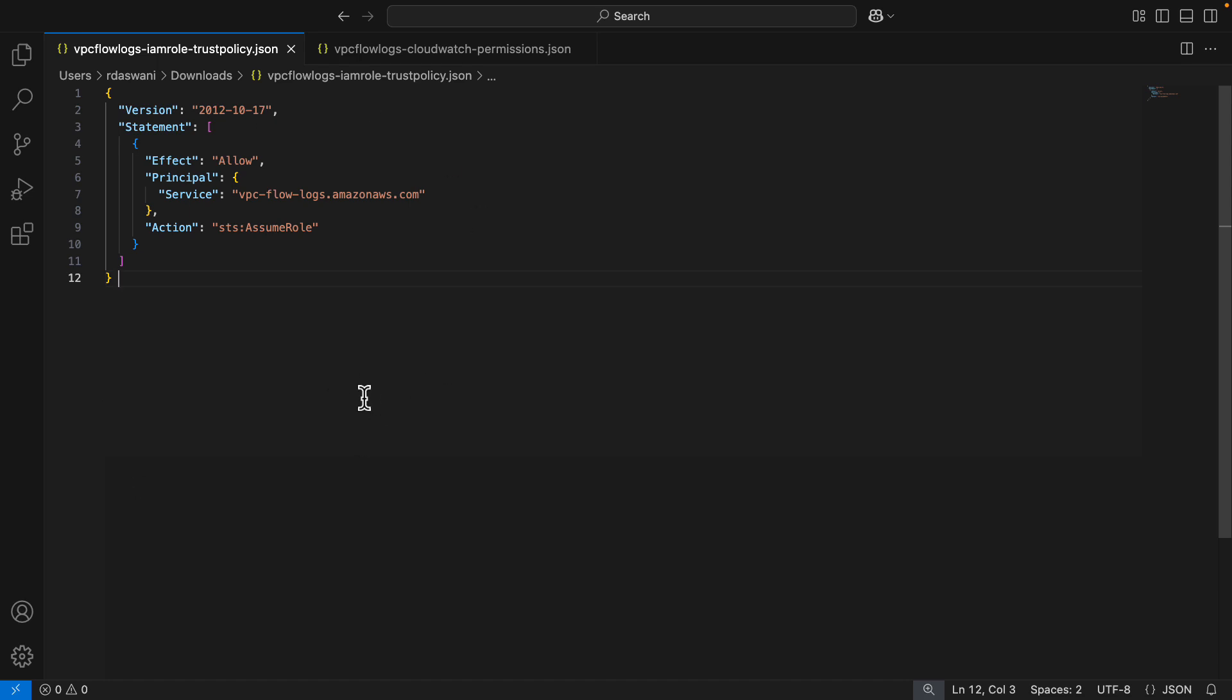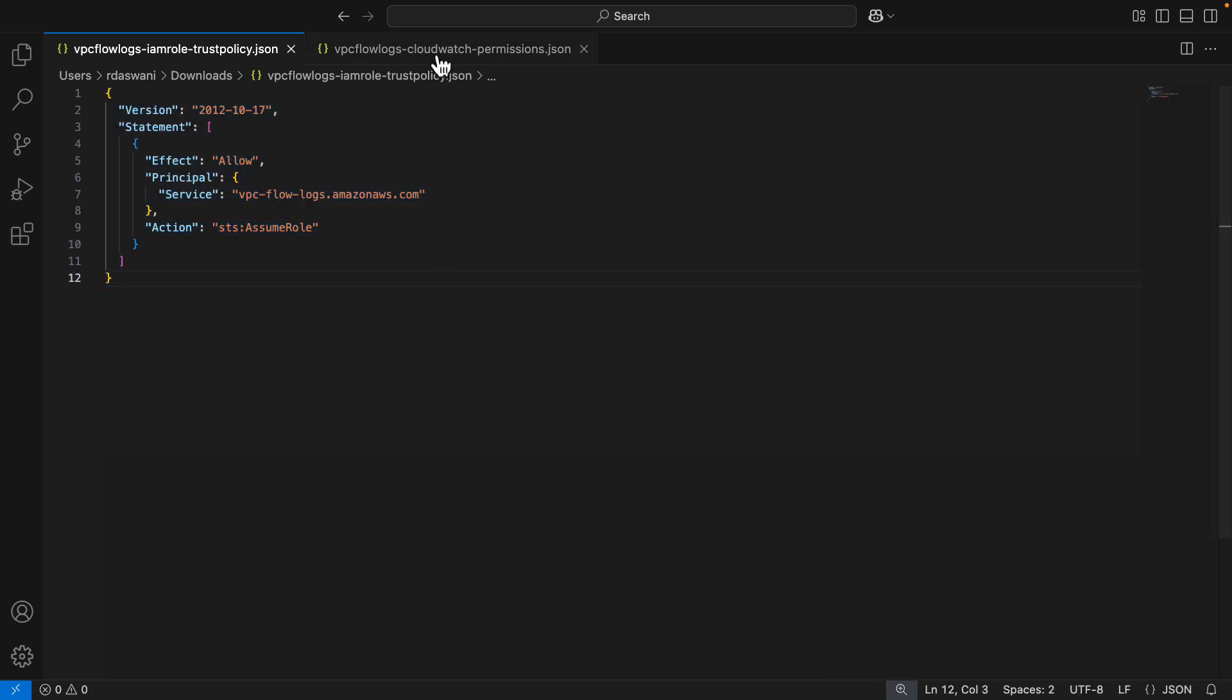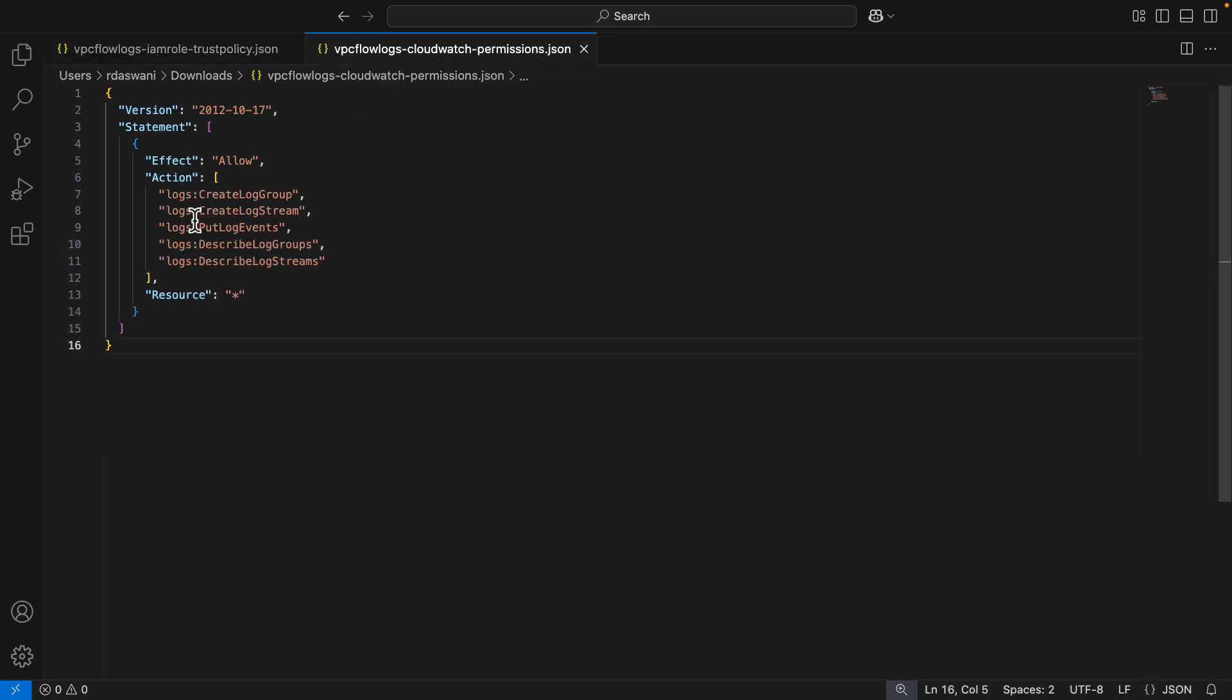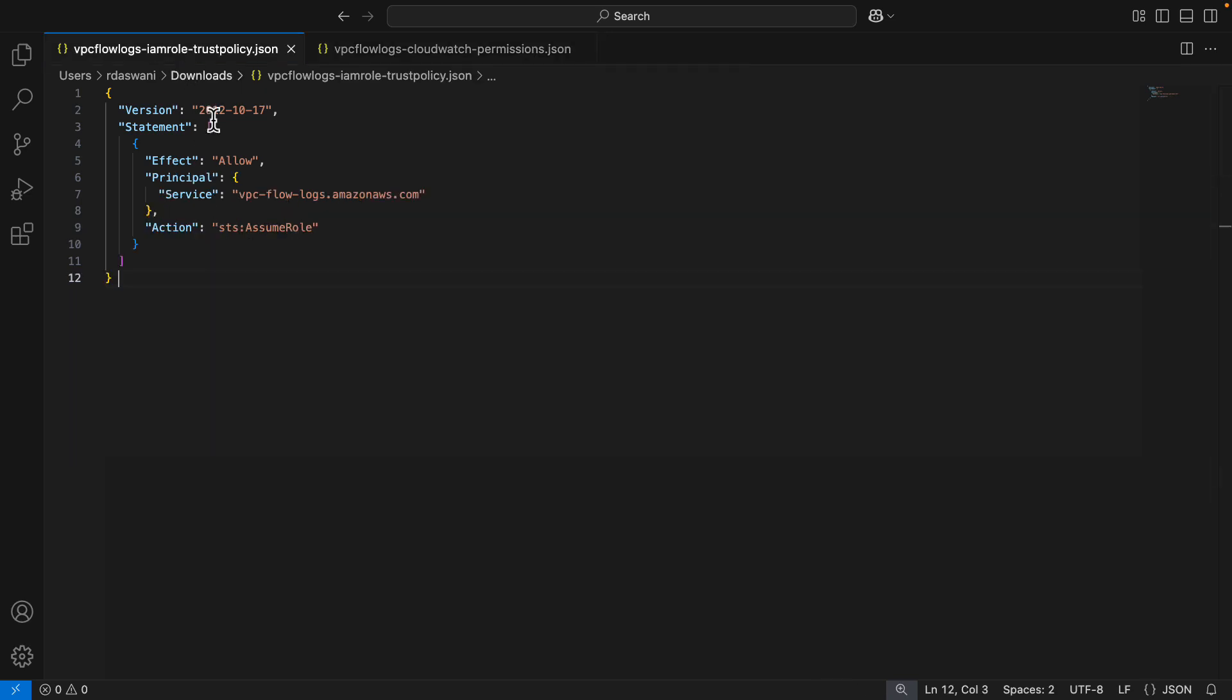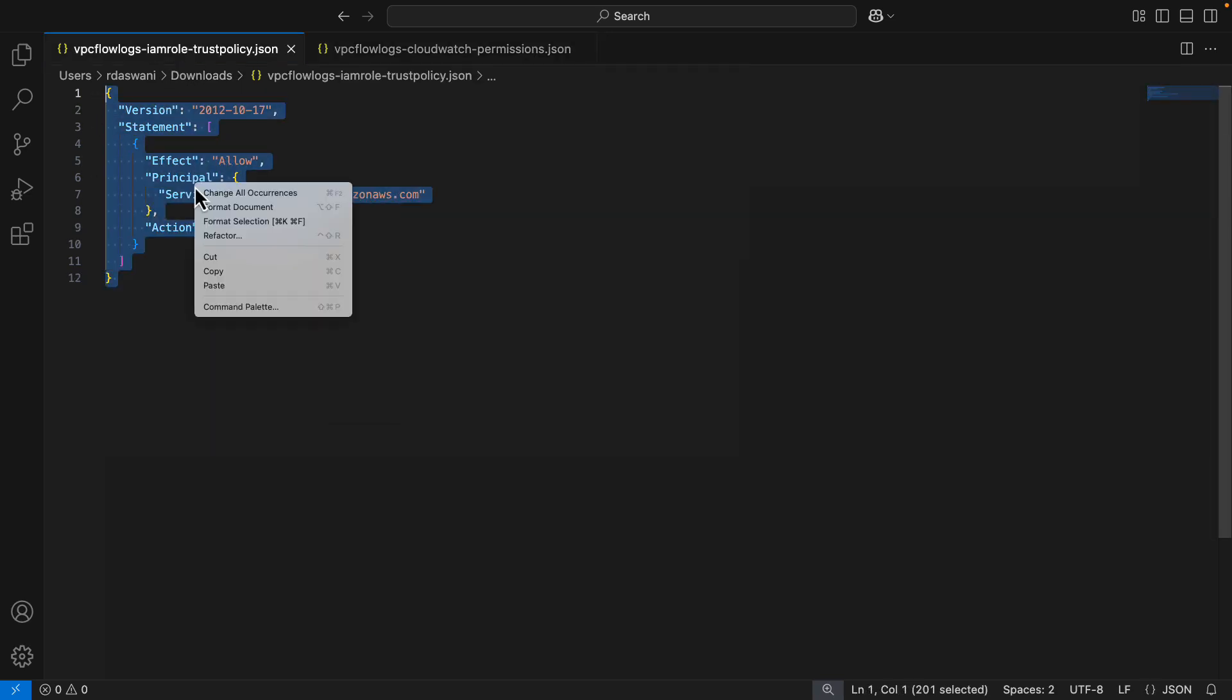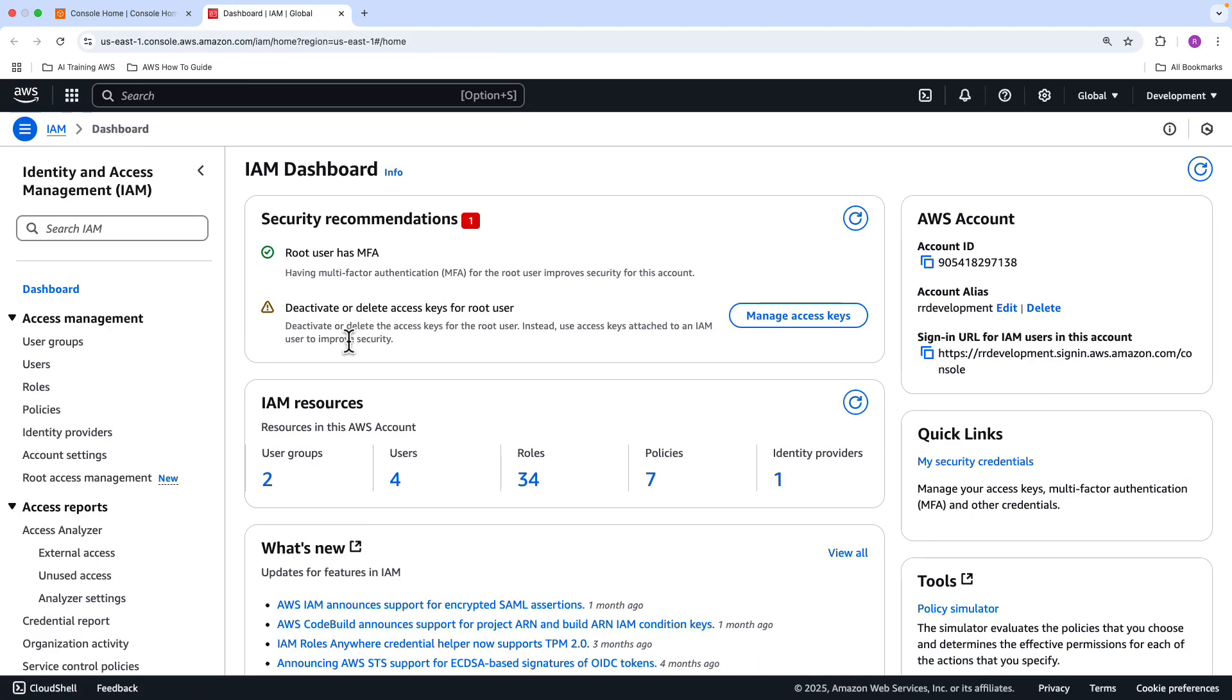We have a trust policy, and this trust policy is going to allow the role to basically trust the VPC Flow Logs service. When we create an IAM role, you need to define a trust policy. We are trusting the VPC Flow Logs service. Then we're going to give it access to CloudWatch Logs so it can work with the log groups, put log events, describe log groups and describe log streams. So the first thing to do is make sure you copy the trust policy.